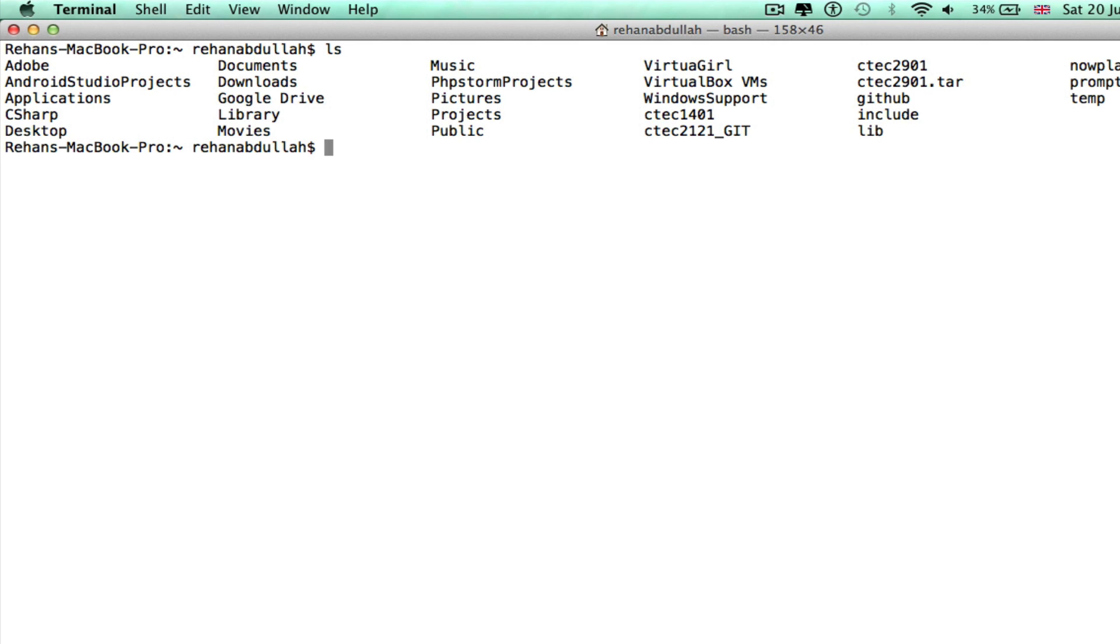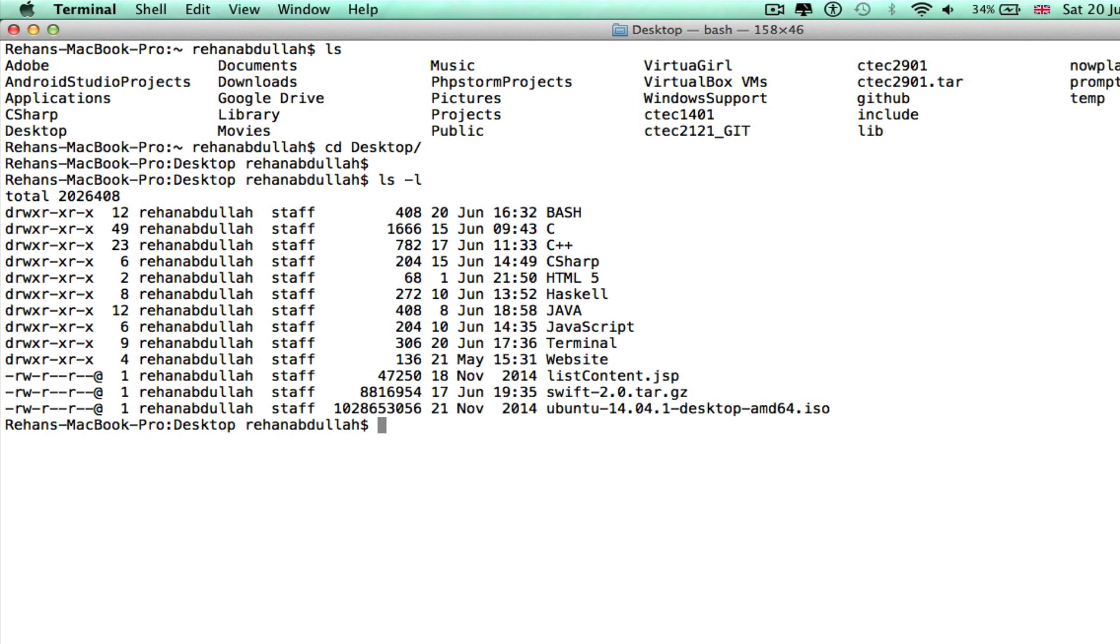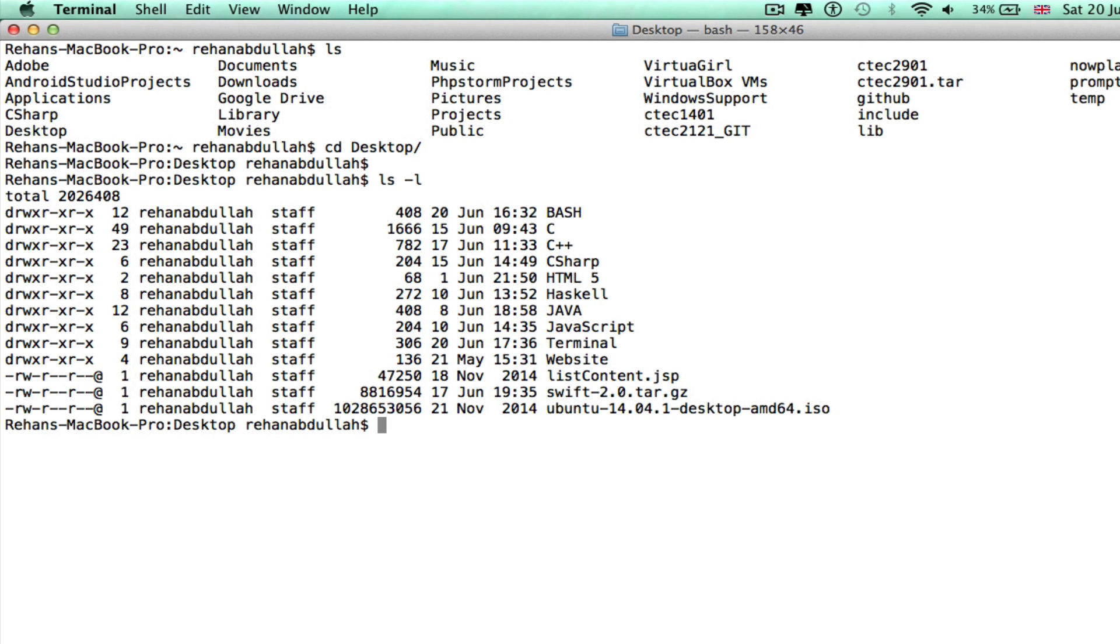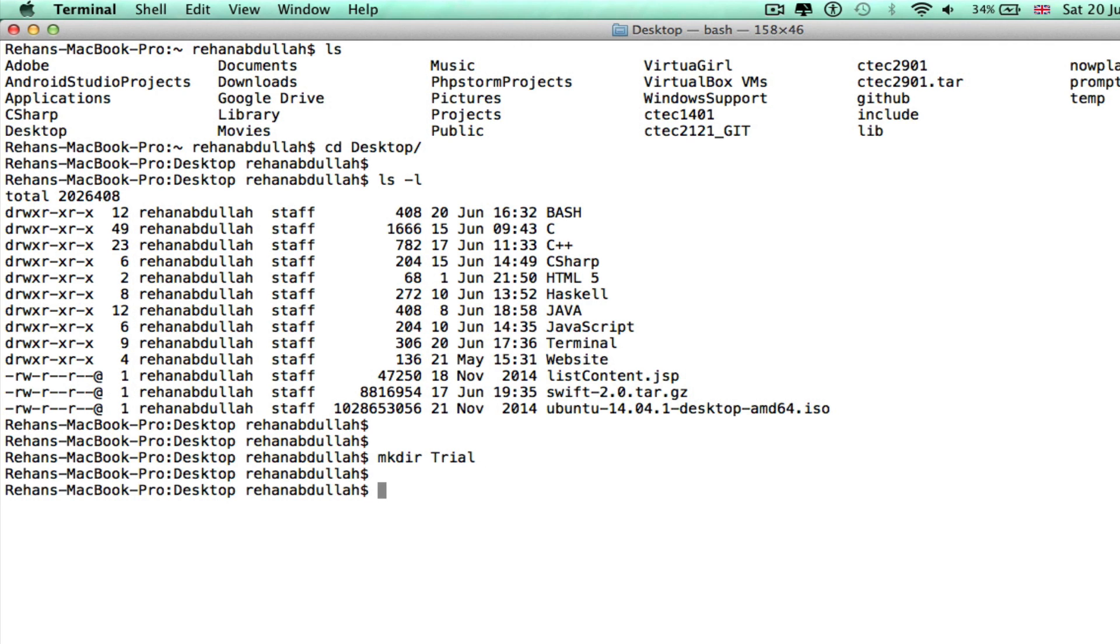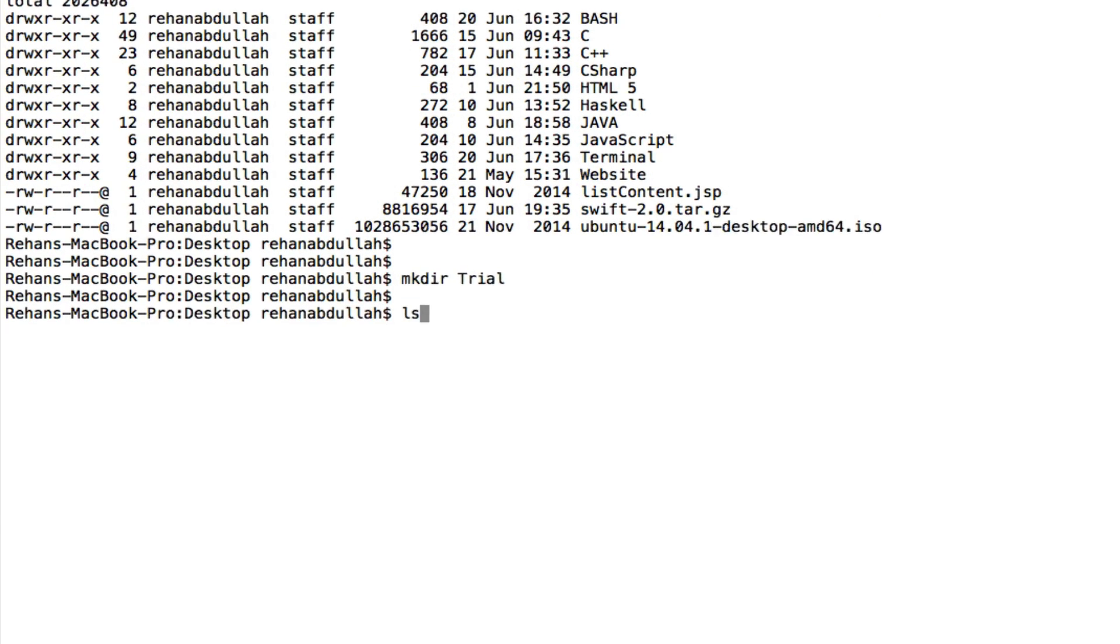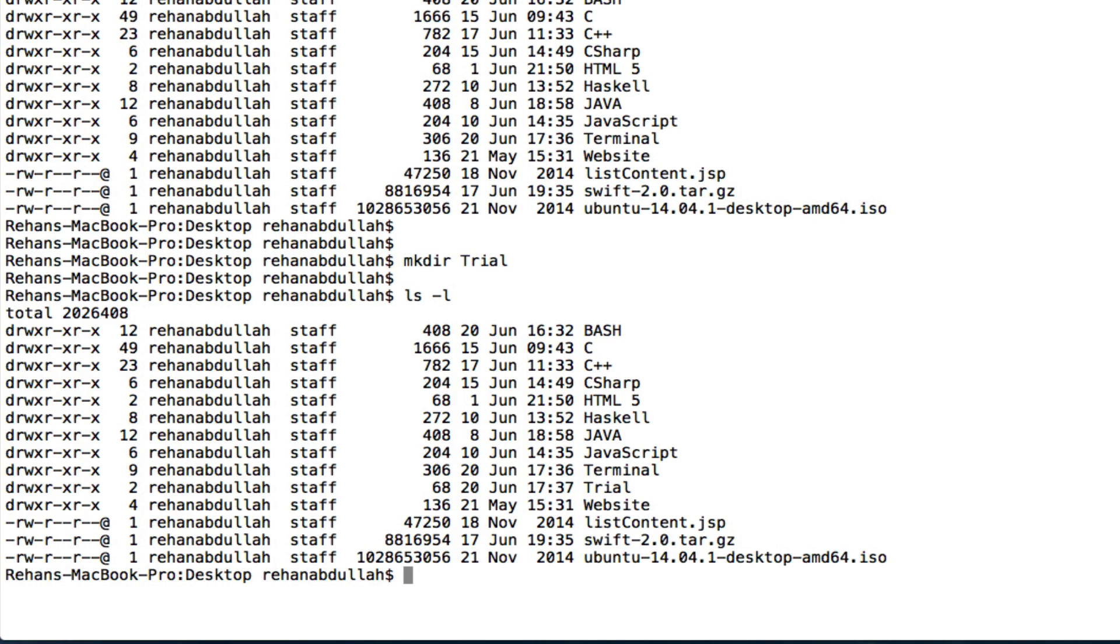Now let's make a directory. Where do we want to go? Let's go to the desktop. Let's make a directory called trial or whatever. Now if we do ls -l, we have a directory also called trial. Now I'll change directory and go into that directory.